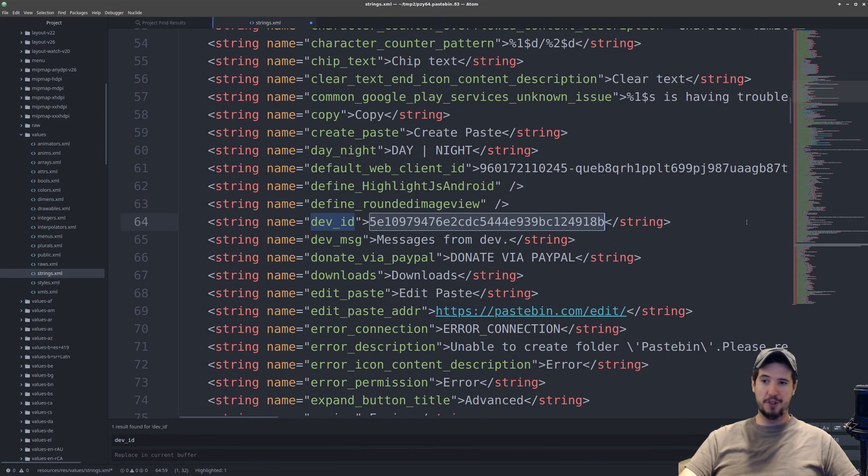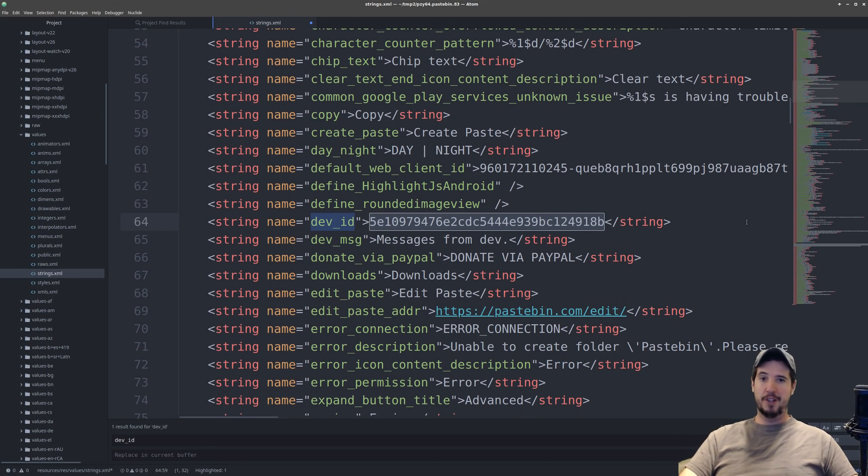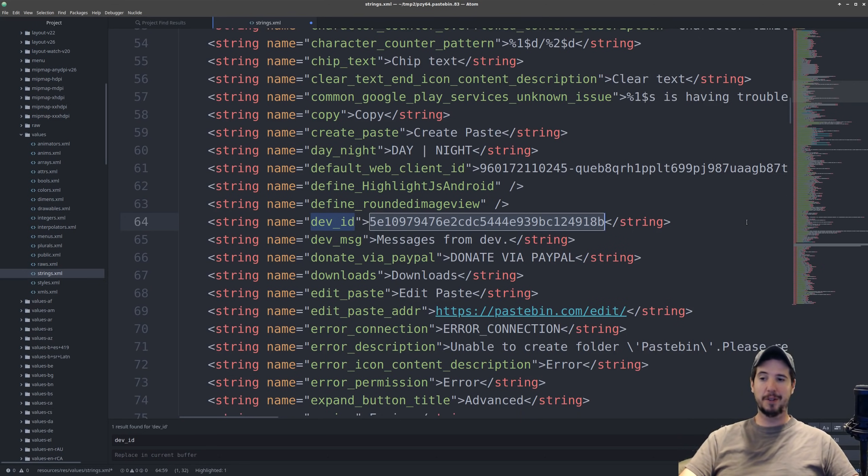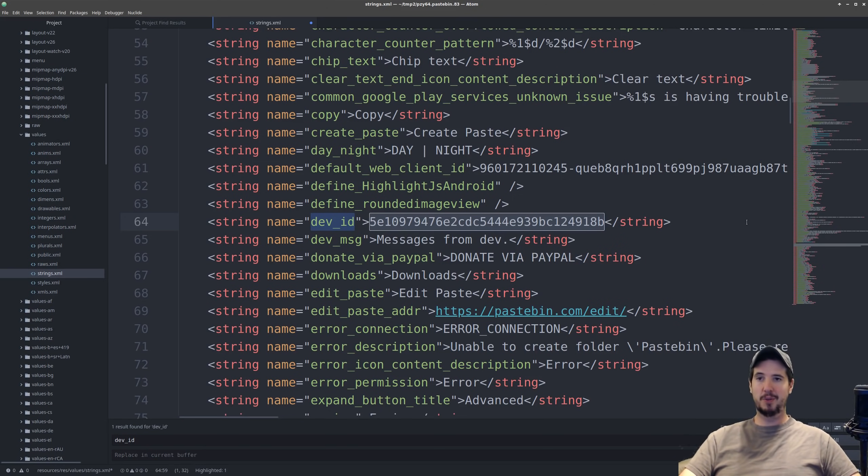So if it's not already obvious random people having your API key that is tied to your account is not a good thing. It means that anybody who possesses this key can do things as if they are you.